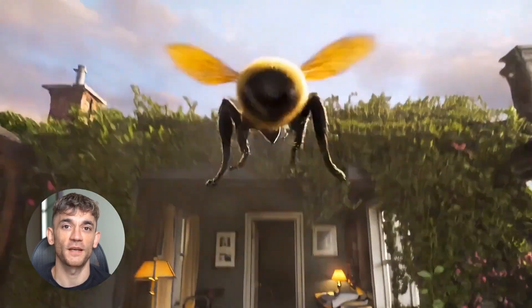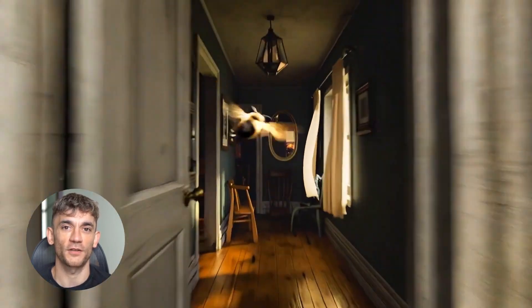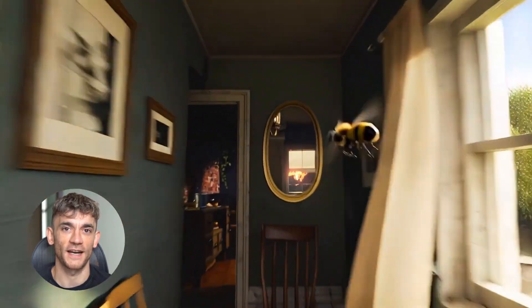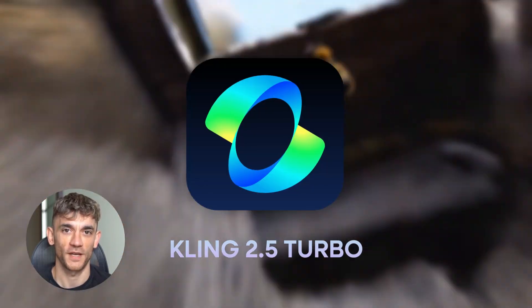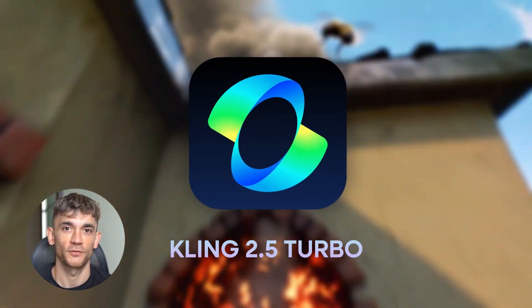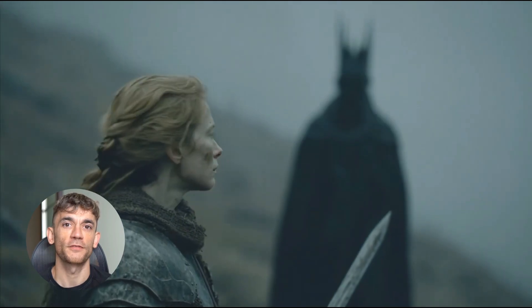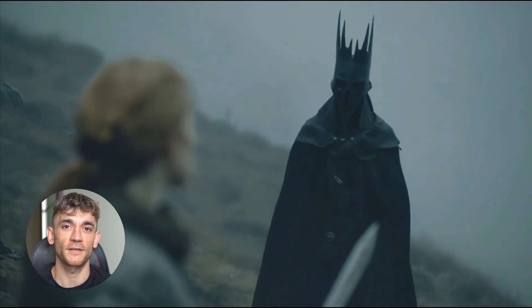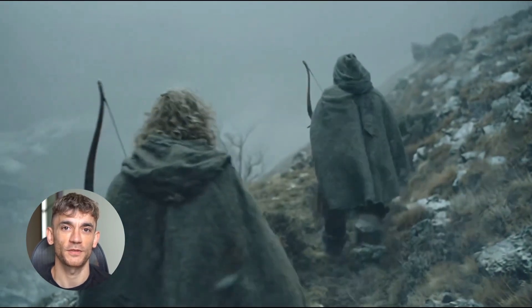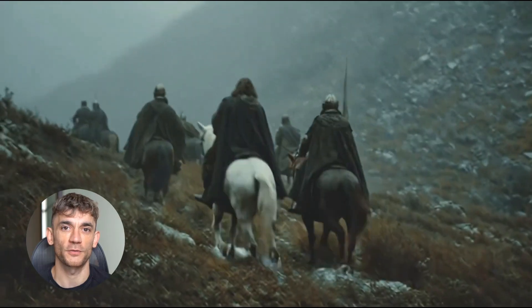Today I'm going to show you something that will blow your mind. A brand new Chinese AI just dropped and it might have killed Google's Veo 3. I'm talking about Kling 2.5 Turbo and this thing is fast, cheap, and creates videos that look insane. I tested both of these side by side with the exact same prompts. The results shocked me.